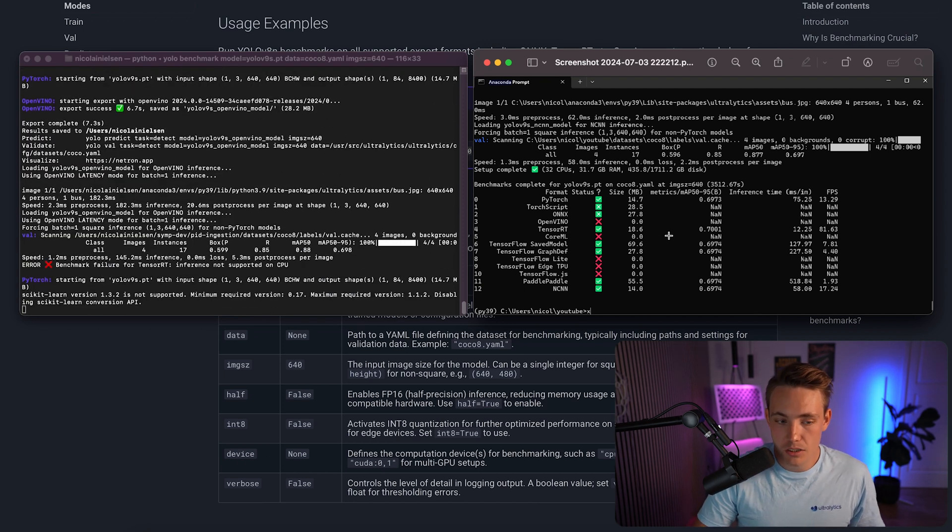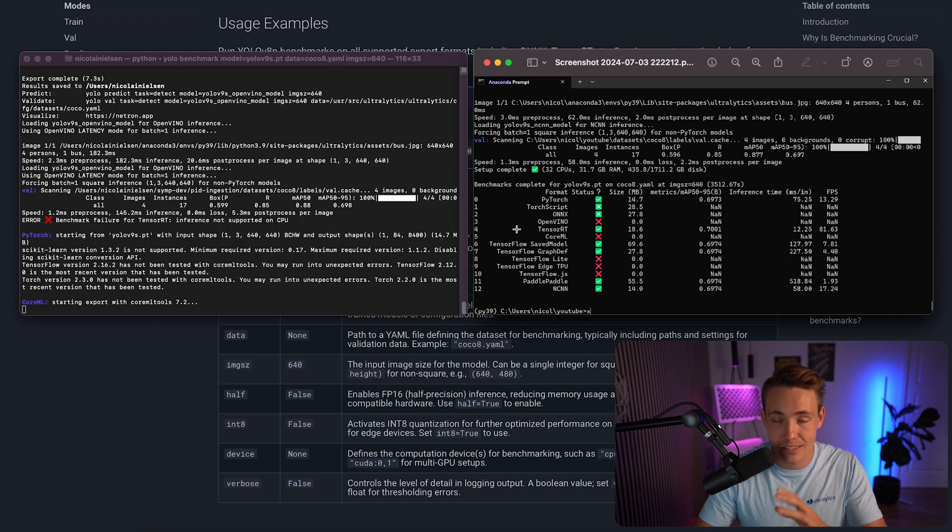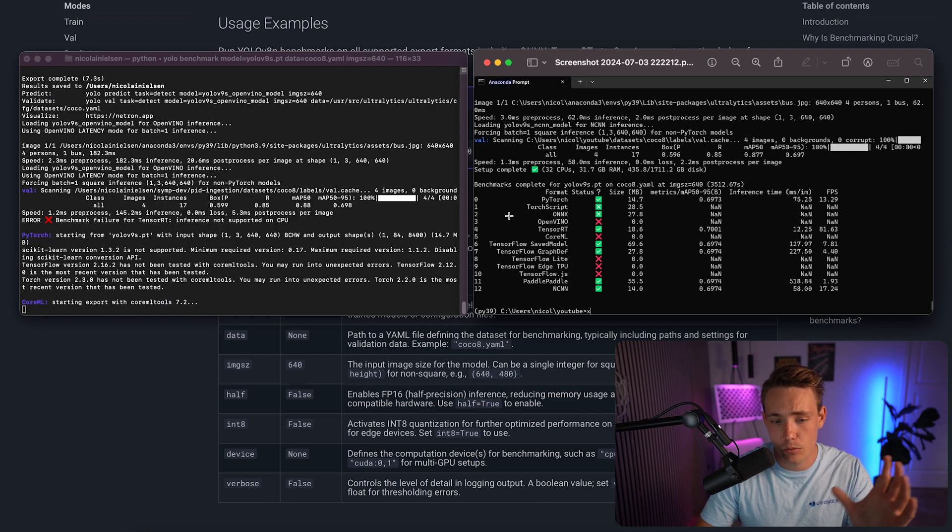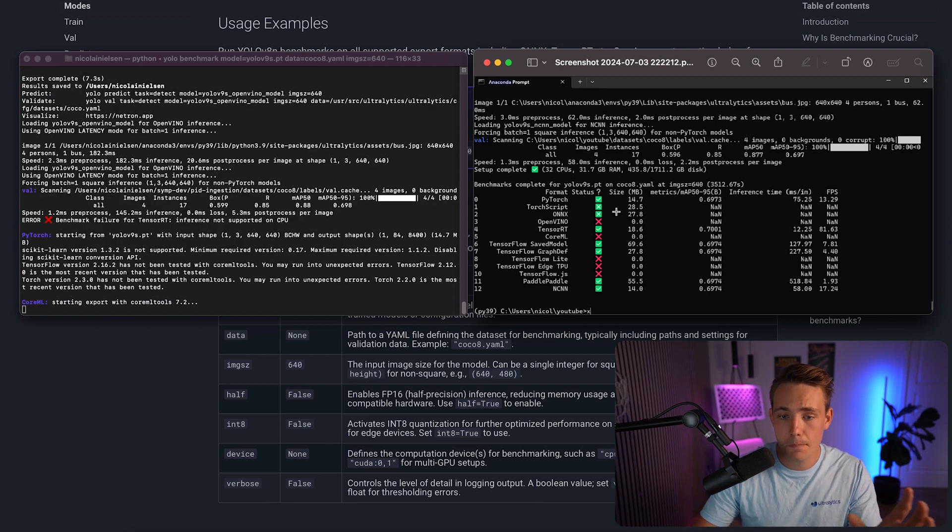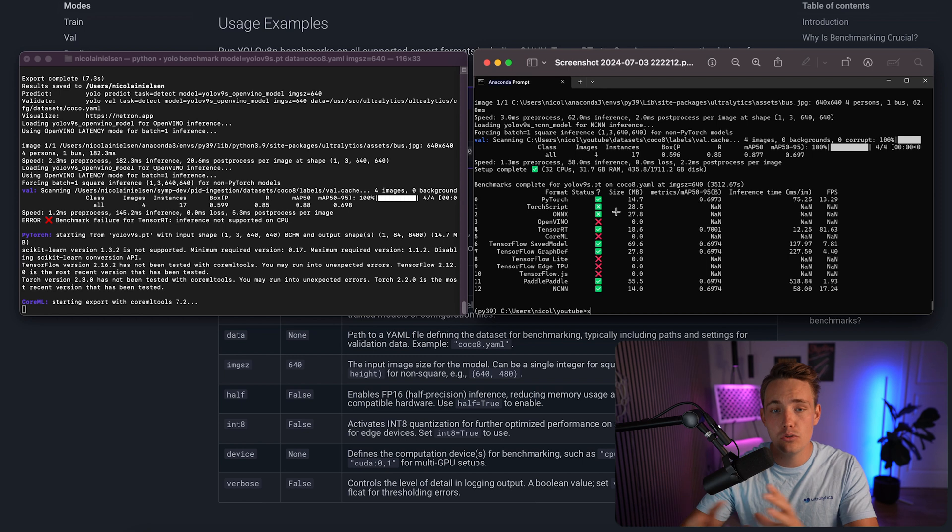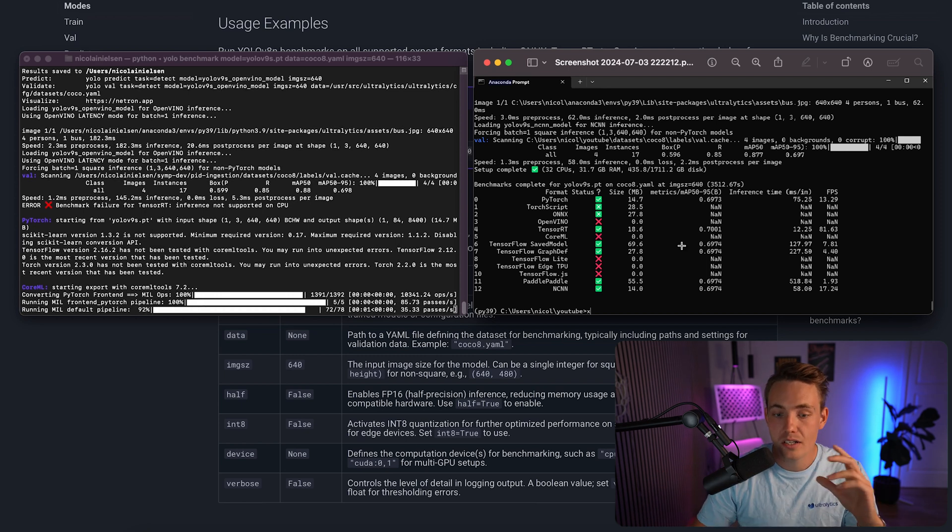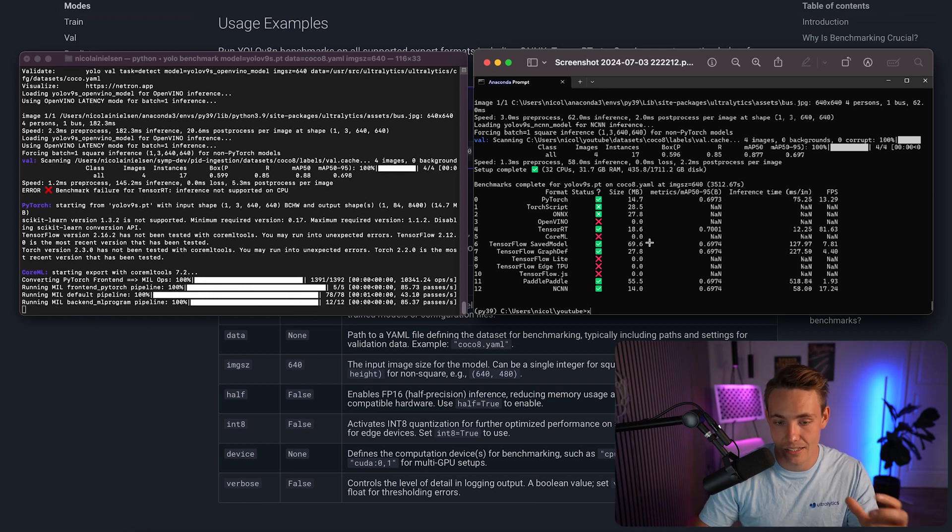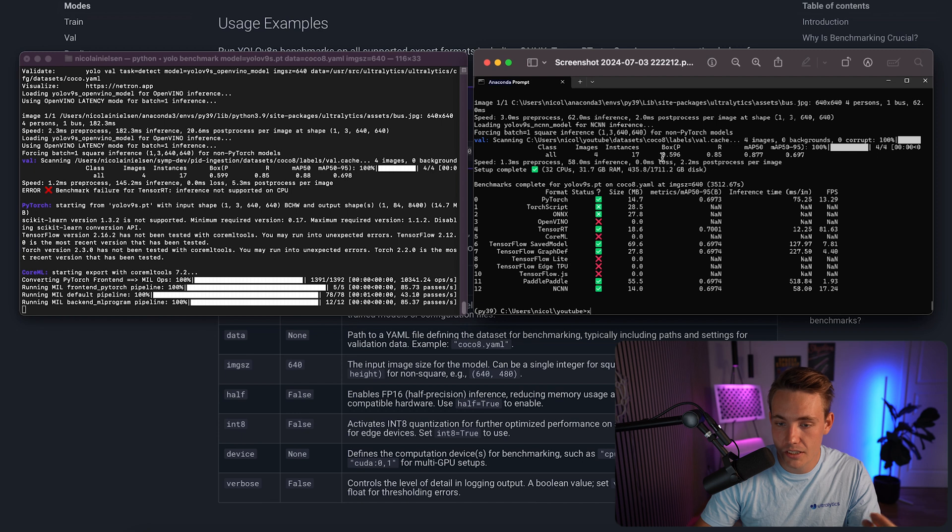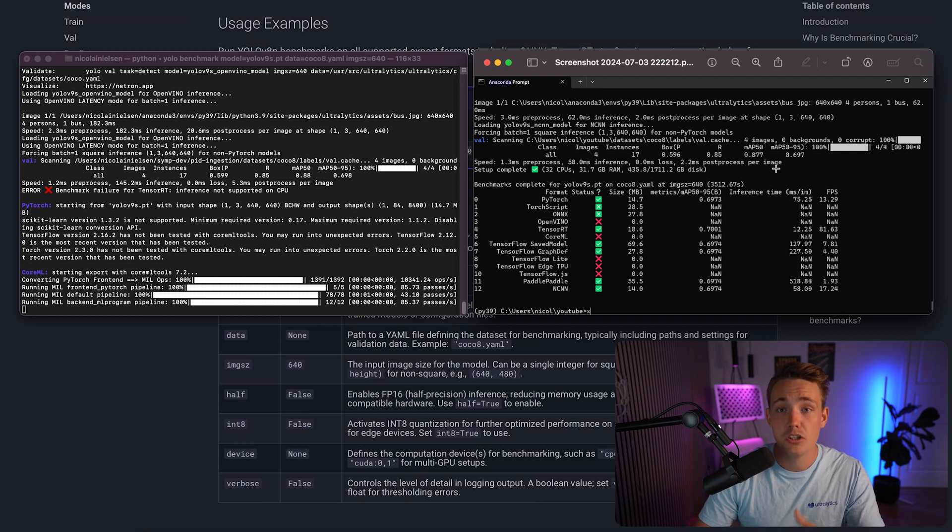So again here we can see the results. So this is the summary that we're going to get at the end and it's the exact same thing that we'll get on the left side. On the right side we have the GPU. On the left side we have the CPU in just a second. So we get the summary here. We can see the mean average precision. We can see the precision recall for our bounding boxes.